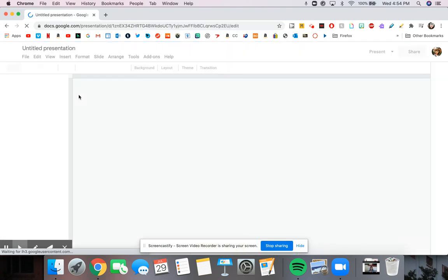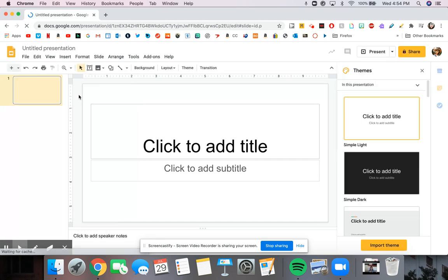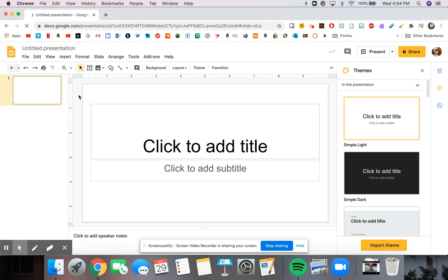Essentially what Slides is, is Google's version of PowerPoint. It has a lot of the same features, plus it has the advantage of being available anywhere you have the internet.